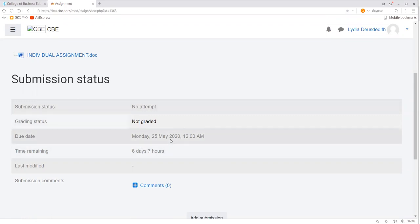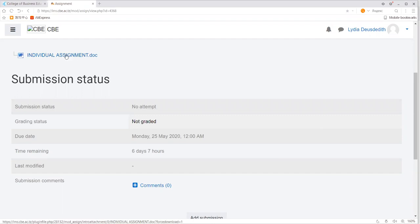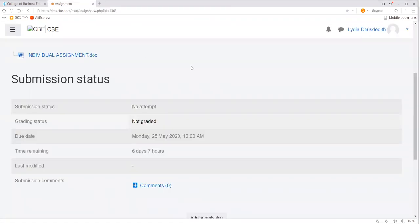The due date shows the deadline for submission of your assignment. The time remaining shows how much time you still have to attempt the assignment. In order to get your assignment, click on individual assignment — the assignment will open and you can download it or open it directly. You need to download it, attempt it, and then come back to submit.